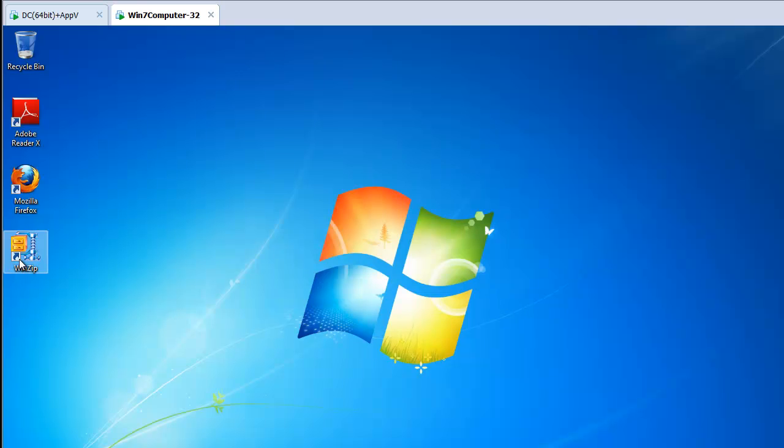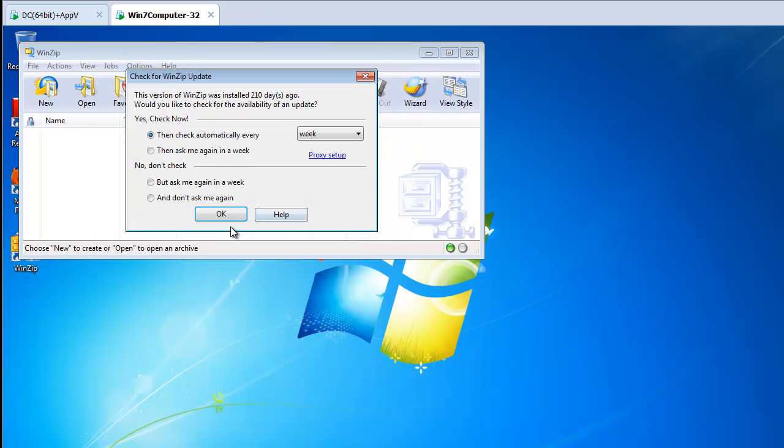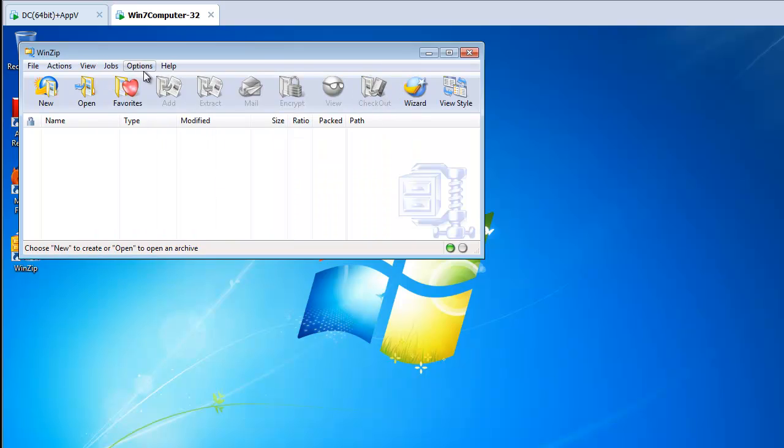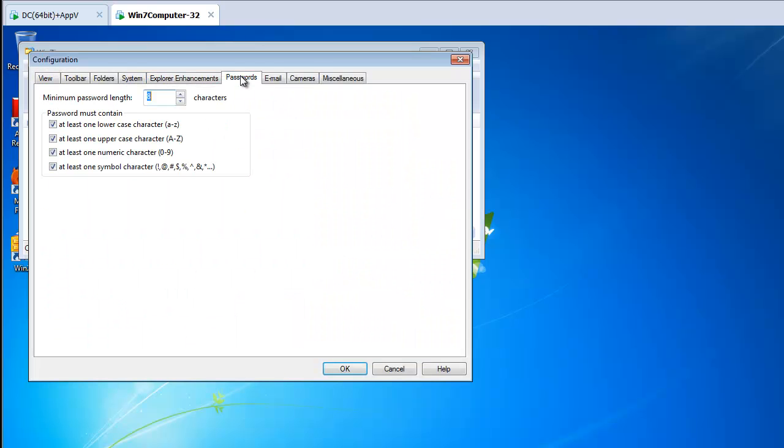So let's go over to WinZip. Again, since this guy has never logged on before, we will in fact see that those settings will have been delivered using the ADM file.